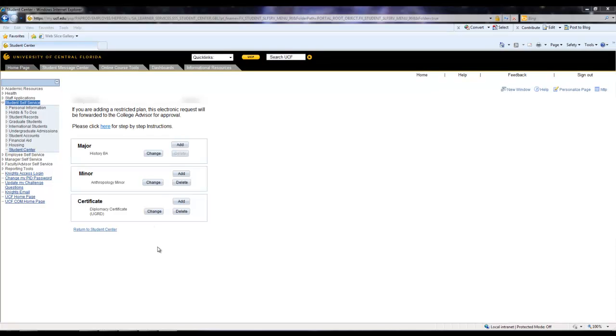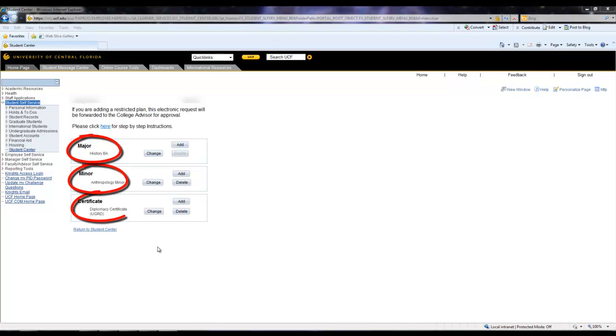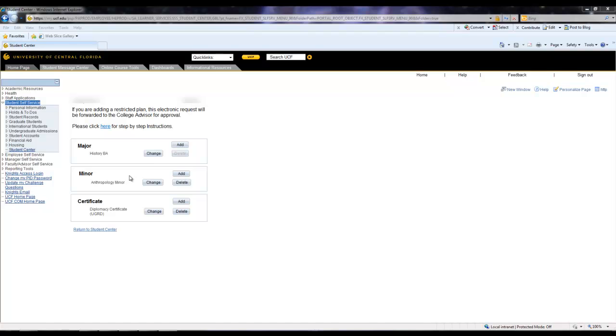This student is a History major with a minor in Anthropology and a Certificate in Diplomacy. Let's pretend this student wants to change to a Psychology major. We navigate up to the Major section and we would hit Change.